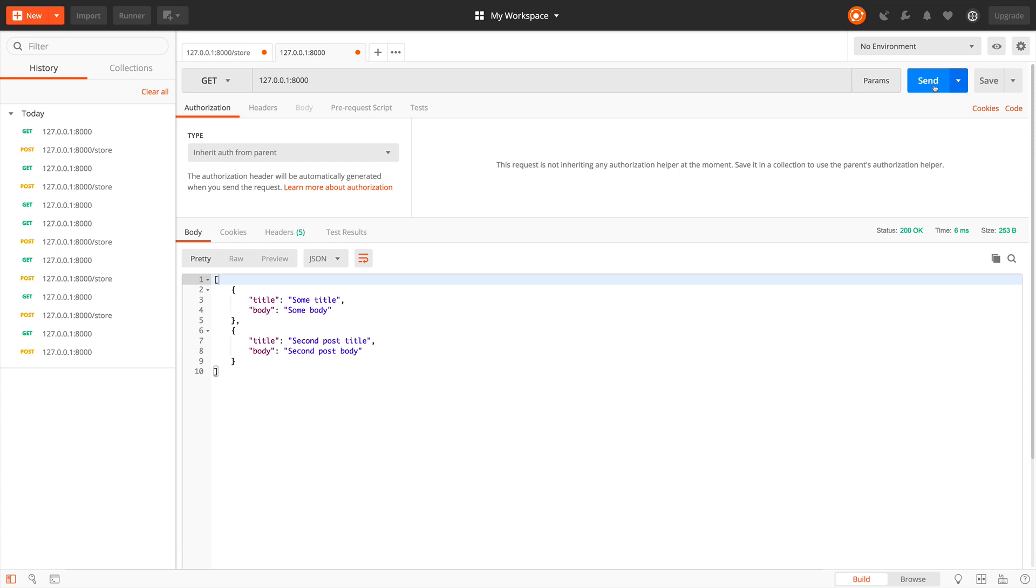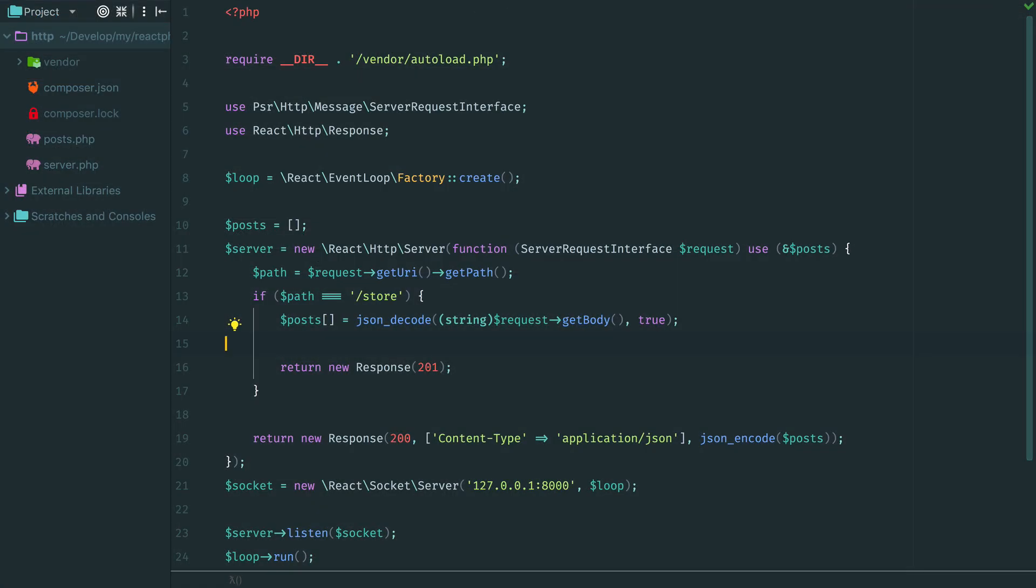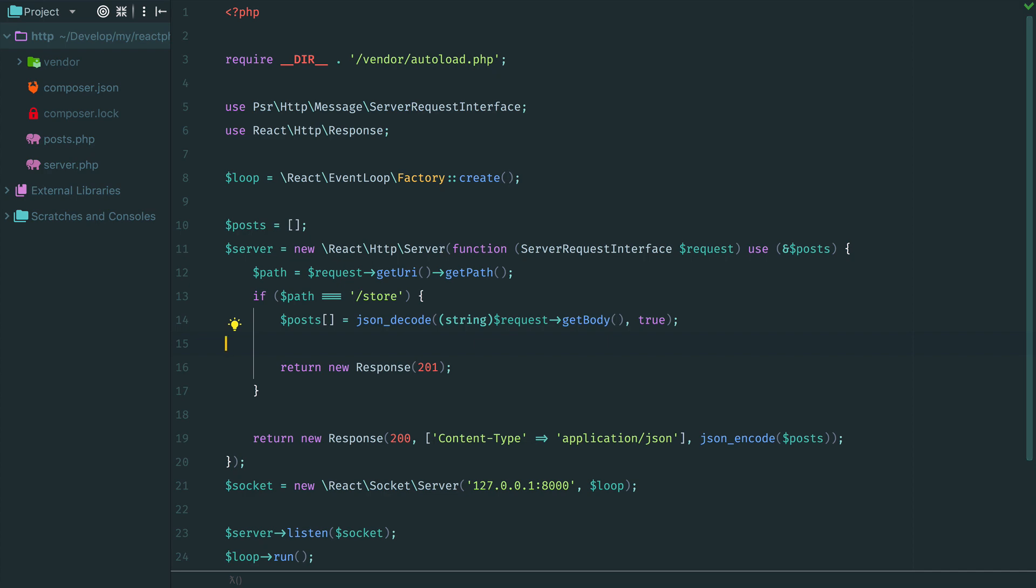Now our backend API returns JSON responses and accepts JSON requests. This is how we use and handle POST requests in ReactPHP. See you in the next videos. Bye!